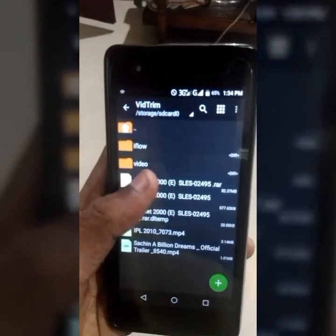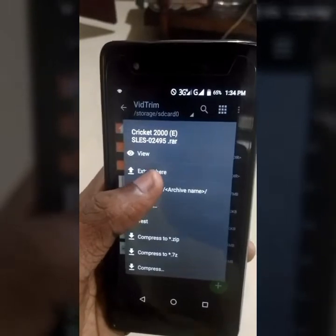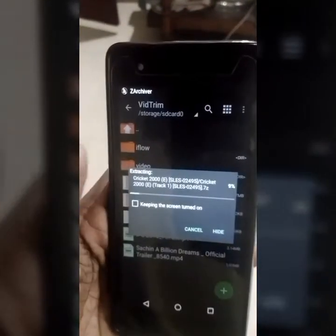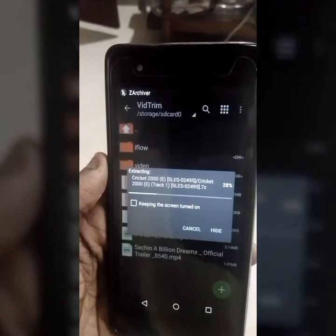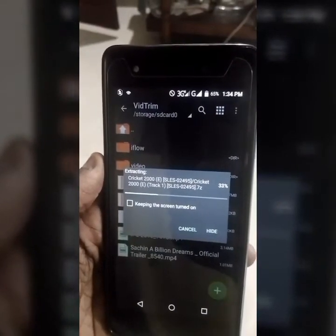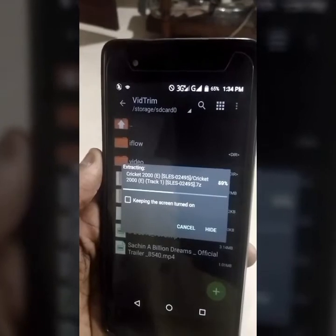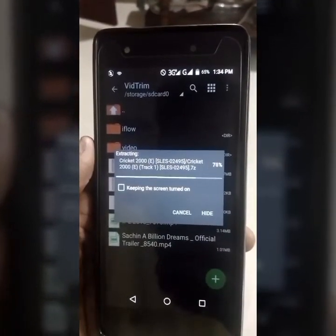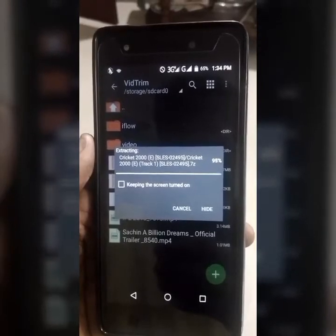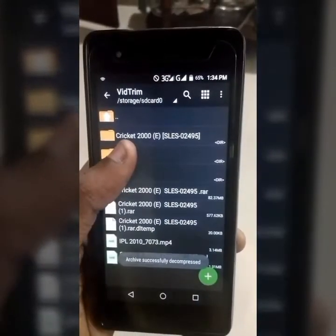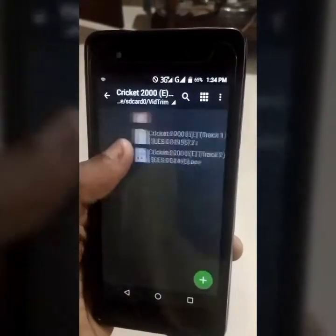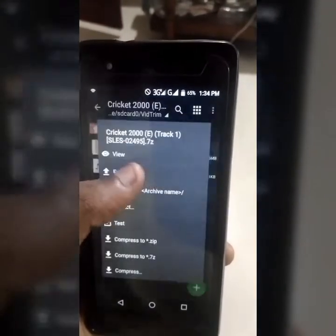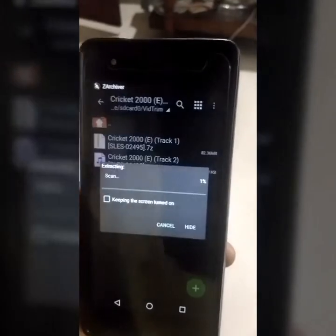Click on this file. There is an option. I will select Extract here. It will extract here. If you have a zip file, click on it and select Extract here. It will create a folder.